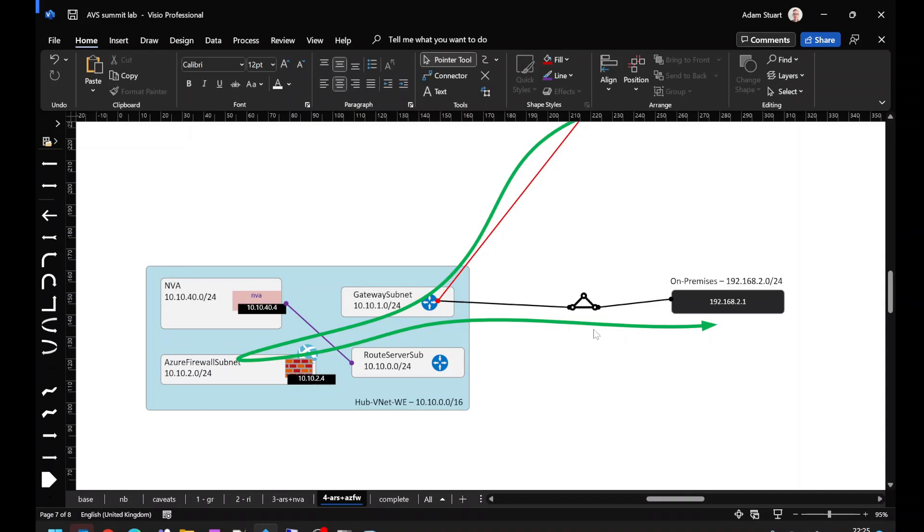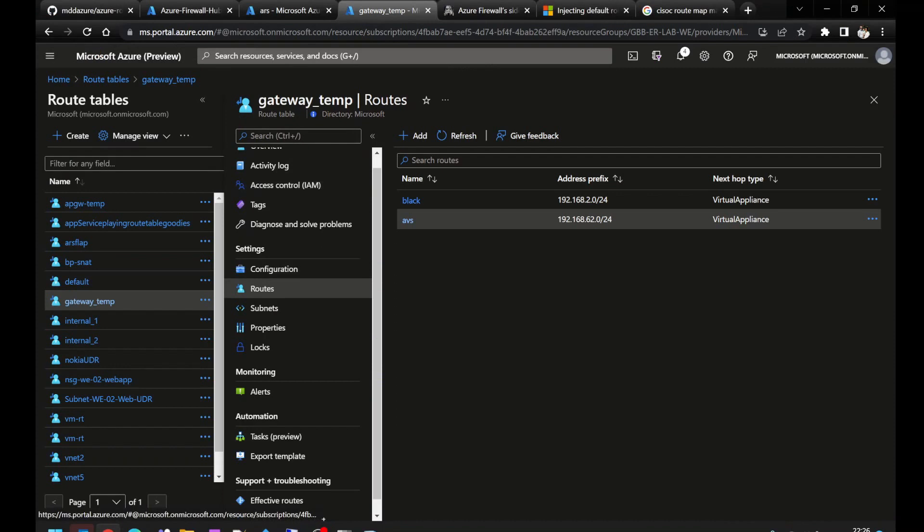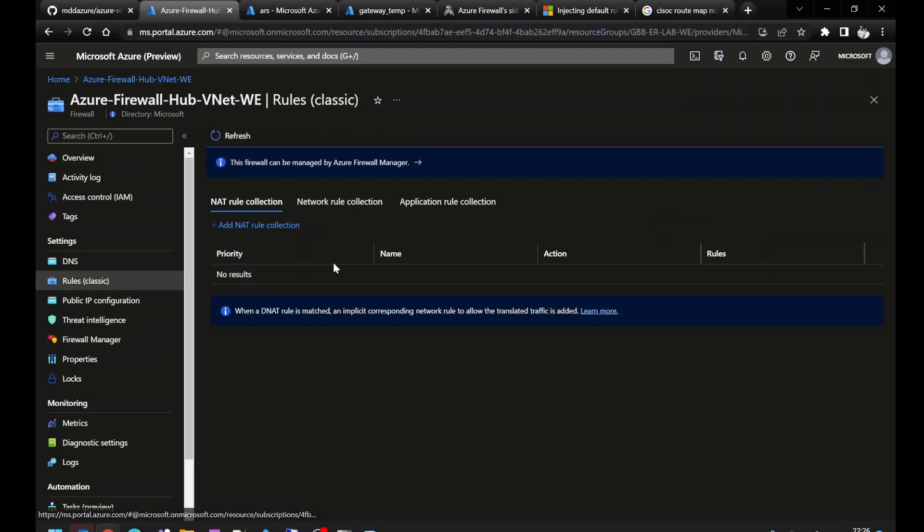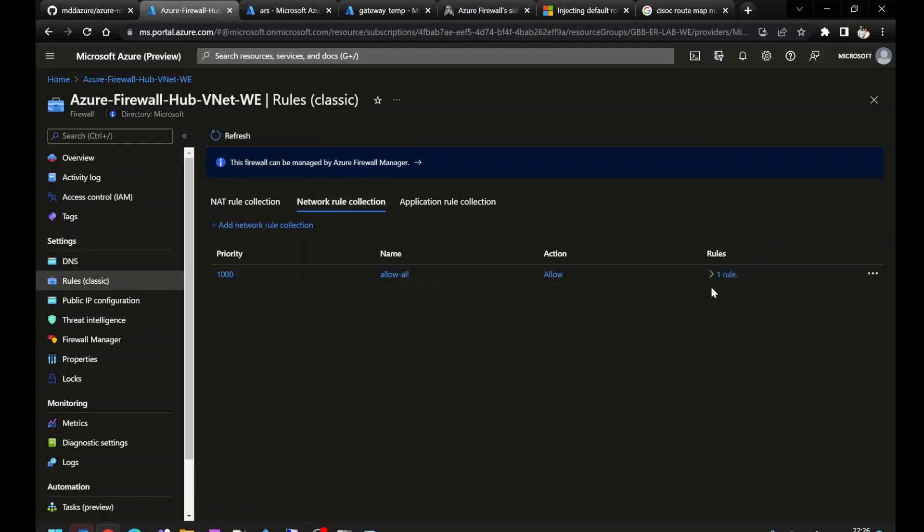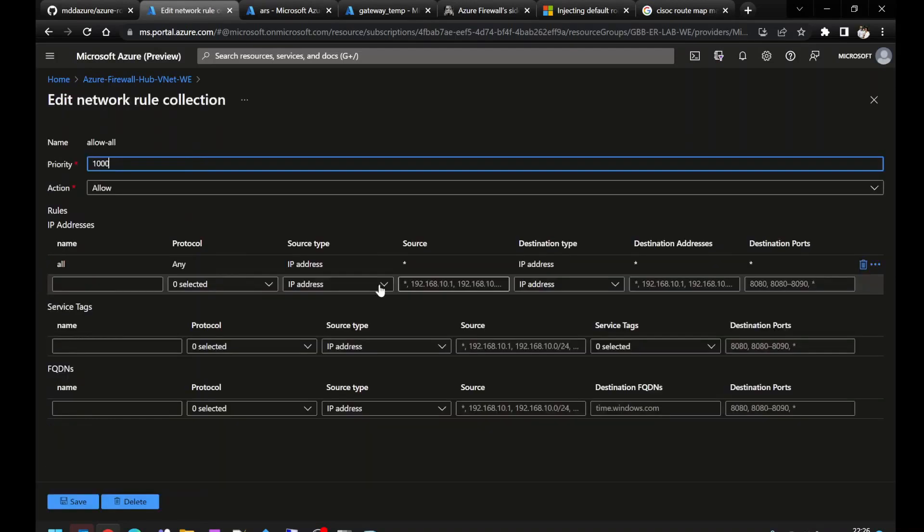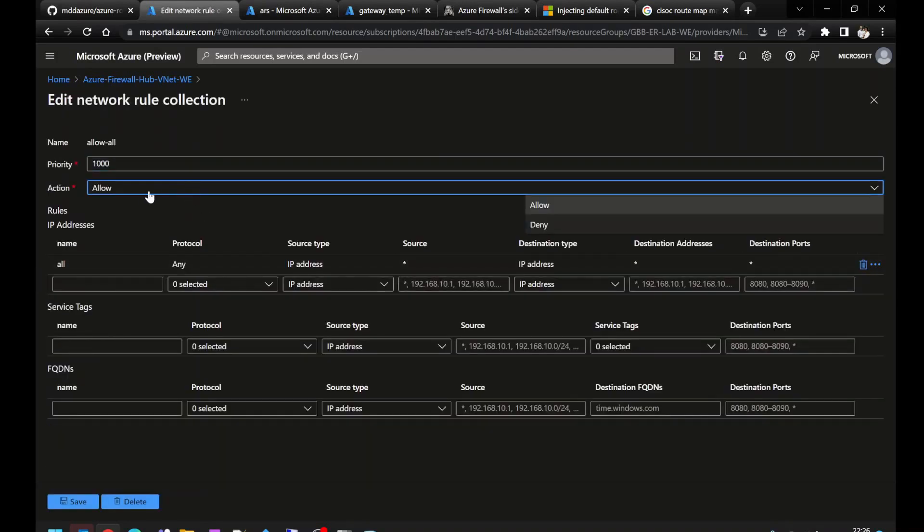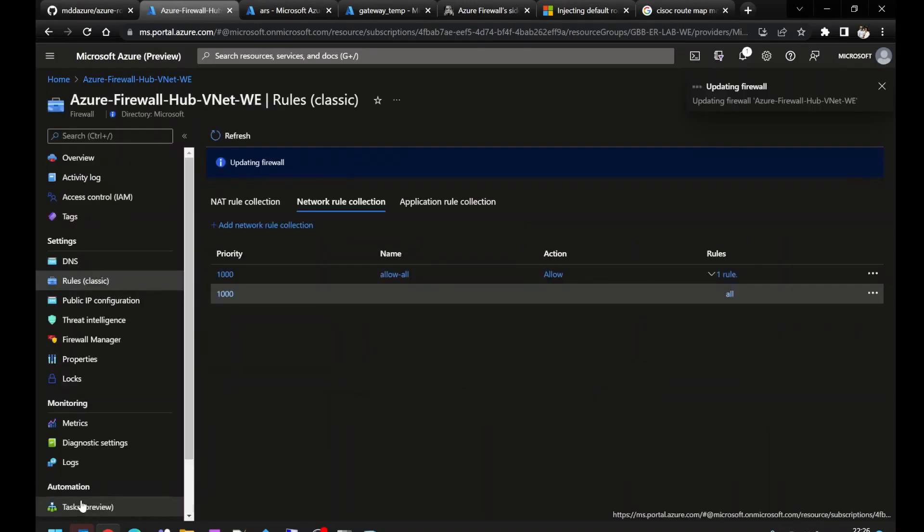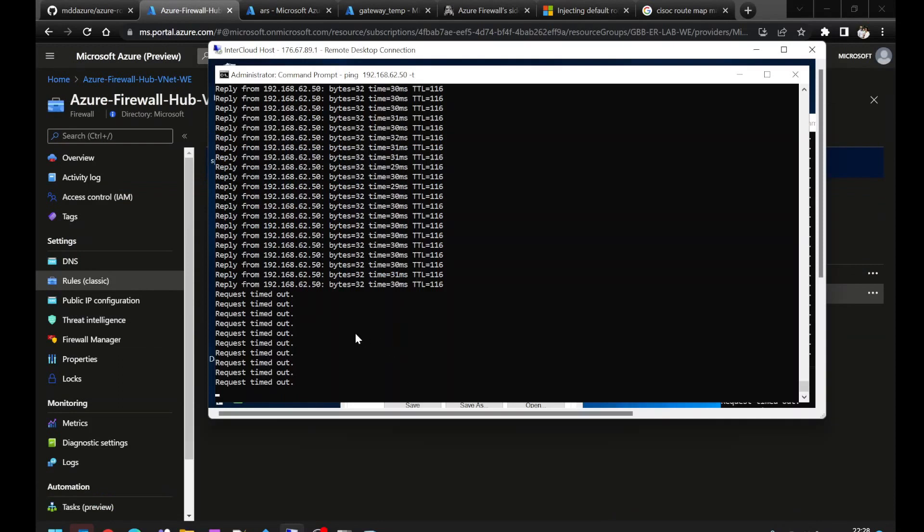How can we prove that traffic is actually going via Azure Firewall? Well, the easiest way to do that is to go to the firewall itself. You see I've got a single rule configured, which is allowing all traffic. Let's change that to deny.